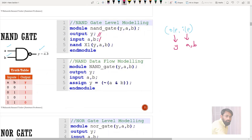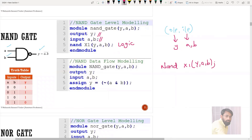Output is Y and inputs are A and B. Next comes the actual logic. Since I'm going with the NAND gate, I'm directly using the NAND primitive. These primitive gates are present by default in the Verilog library. So: NAND, some random name, followed by output and input. Next comes end module. So gate level modeling is very easy.